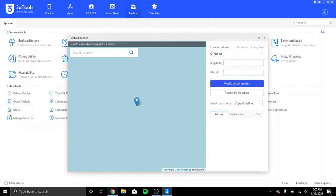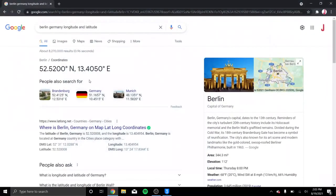In this case, I'll pick Berlin, Germany. So, you type in Berlin, Germany, longitude and latitude.